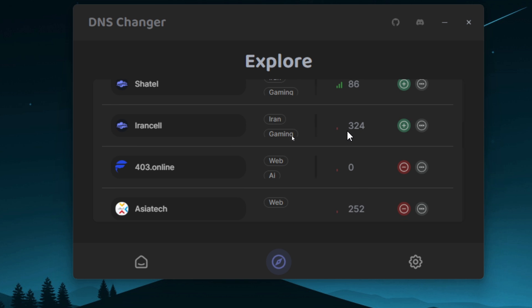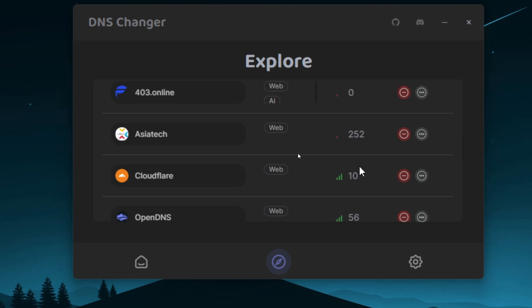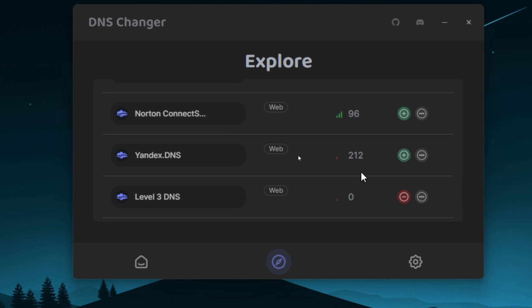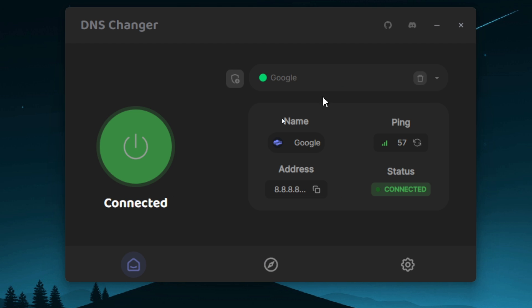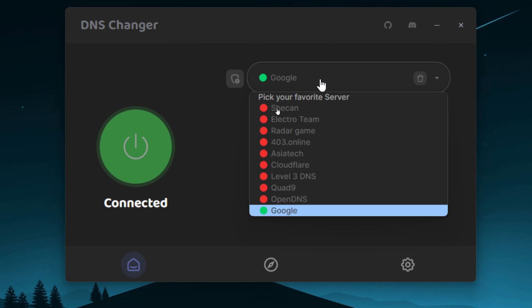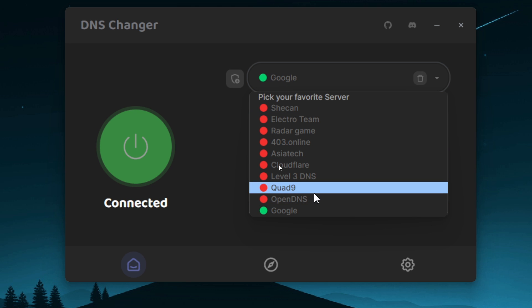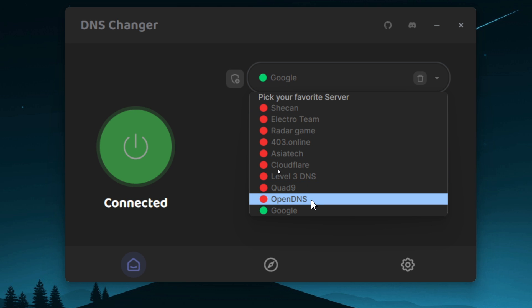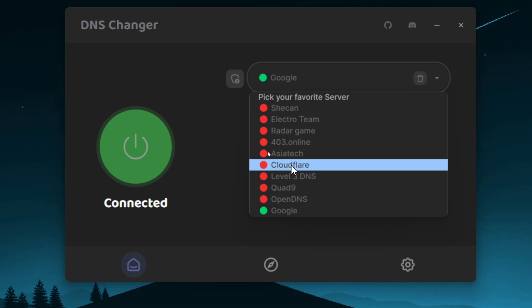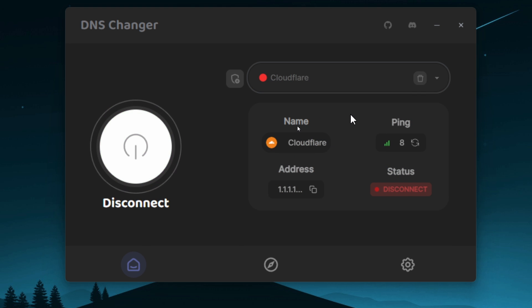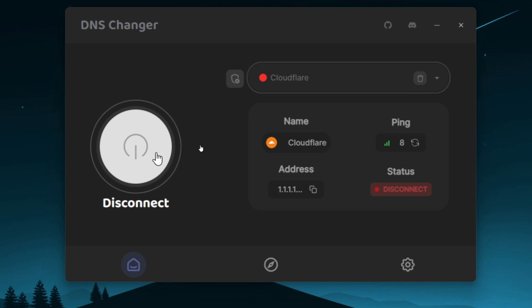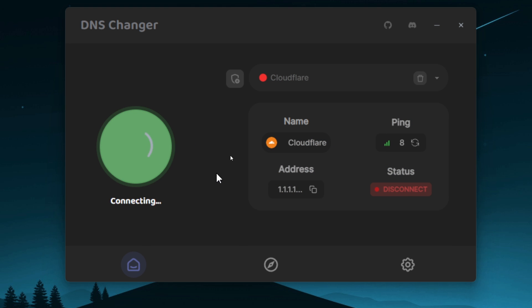Now, to change the DNS server, you simply click on this box here where it says Google. It says Google because I have set the Google DNS server. So if I select Cloudflare, you can see it is now disconnected. Now you simply click on Connect. It is now connected.